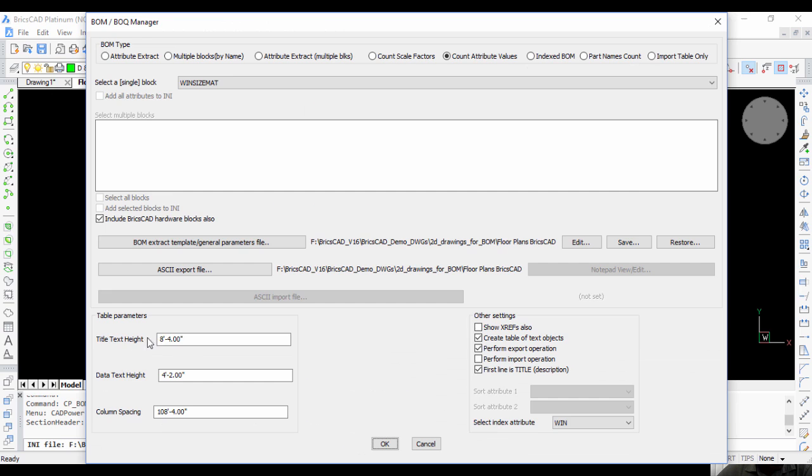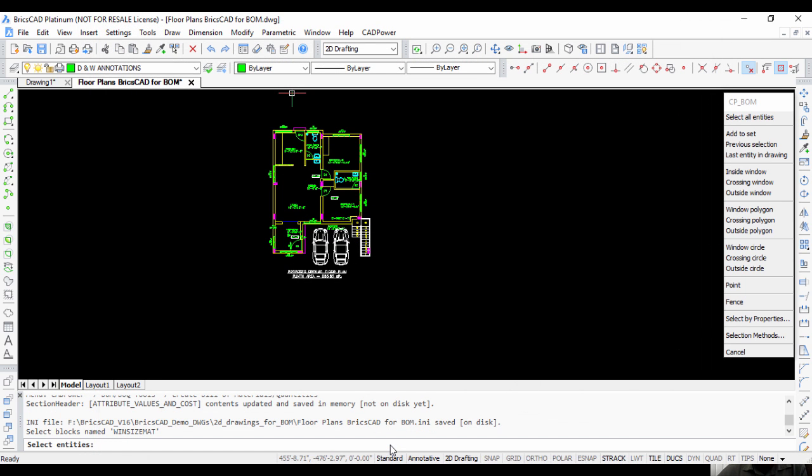You can set the title text height, data text height, column spacing, and all those things. Just OK, OK.